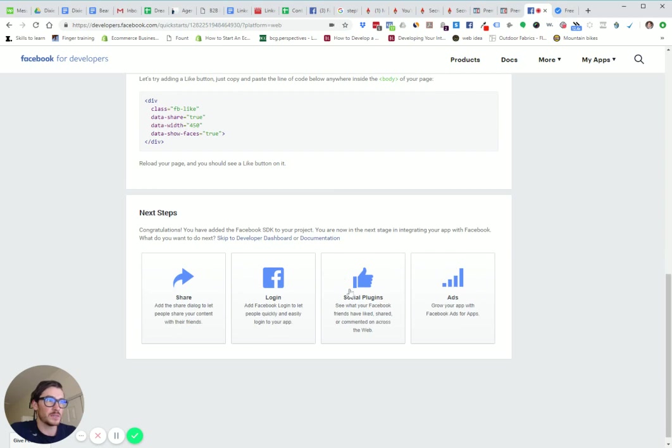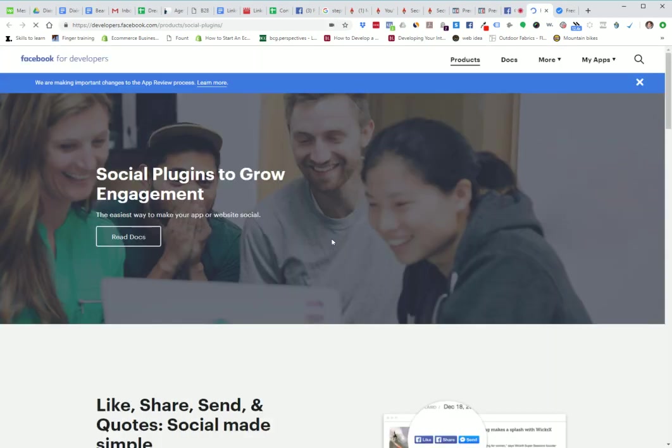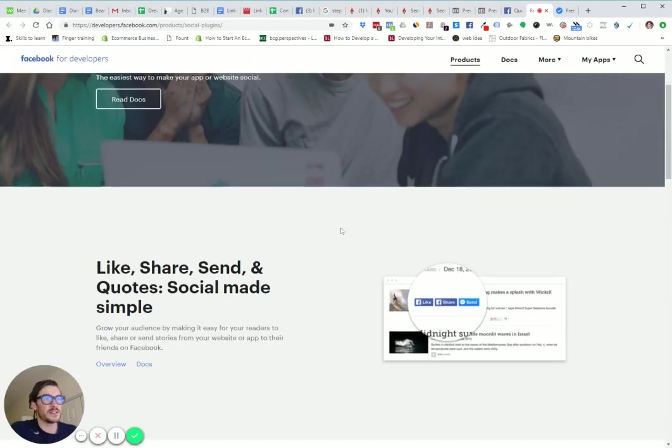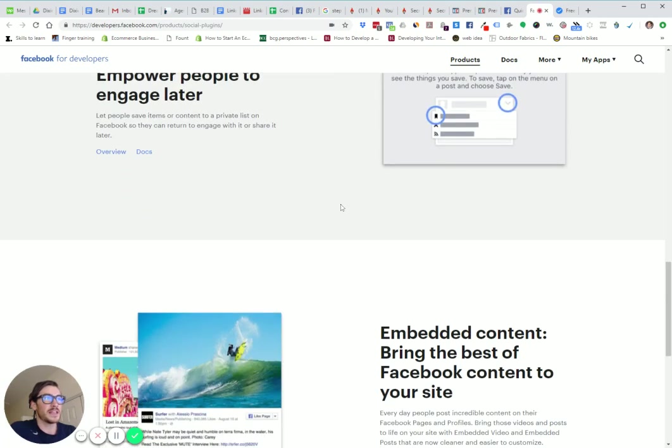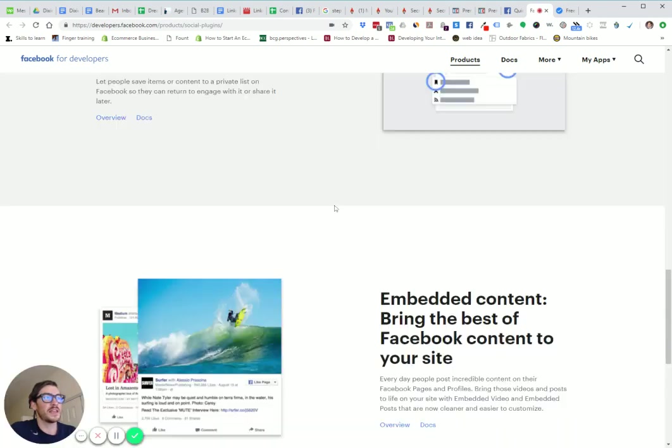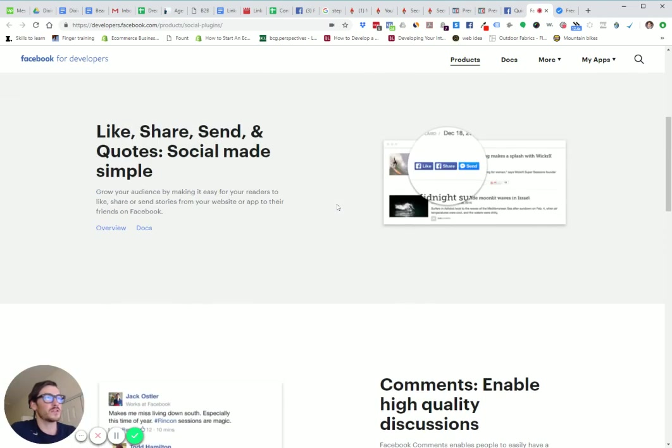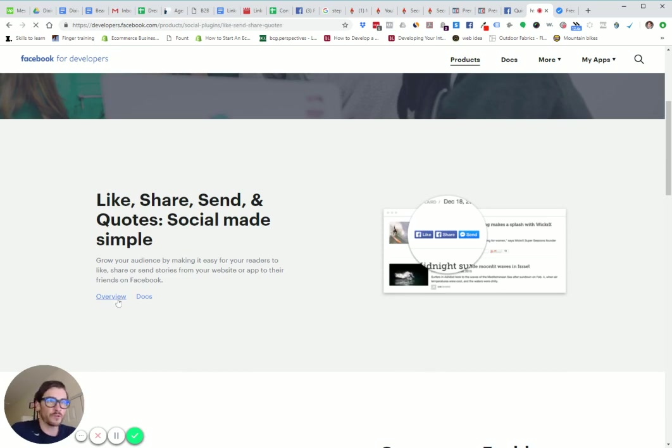Now we have Next Steps. All you're going to do is click on Social Plugins. I'm going quickly through this. You're going to see all this stuff. You can do comments and all that, but we're going to focus on like, share, send, quotes, social made simple. Just click overview here.